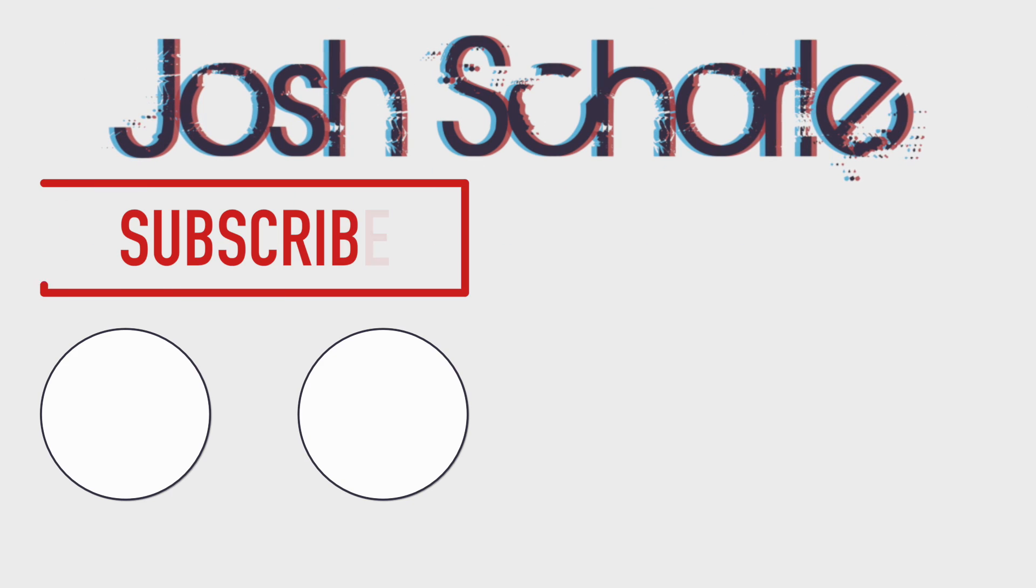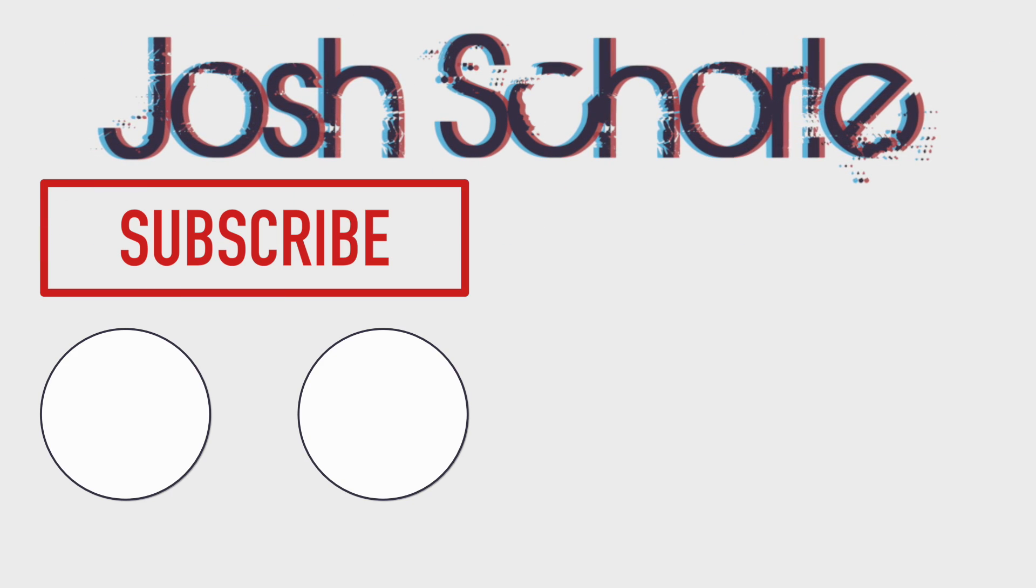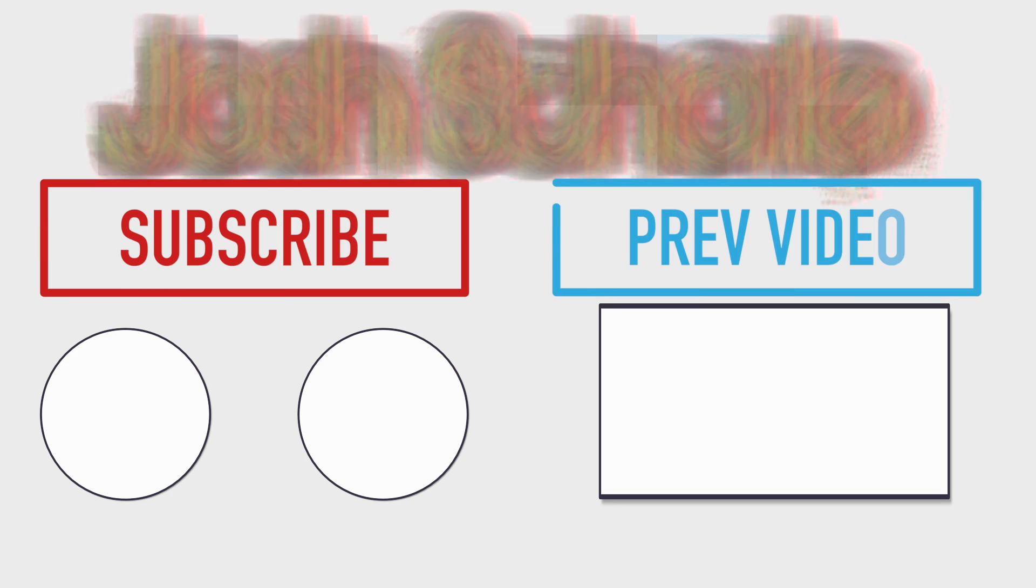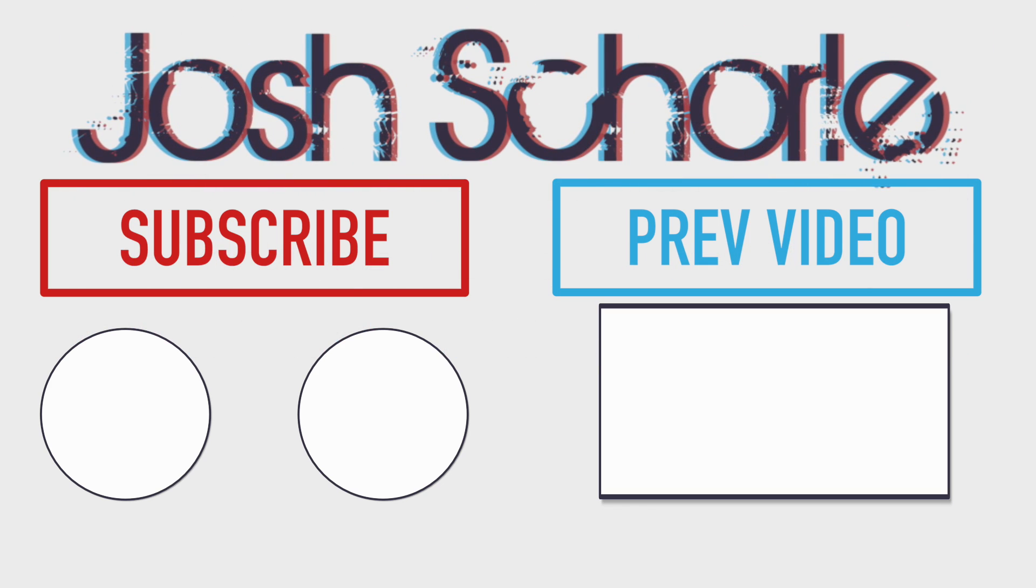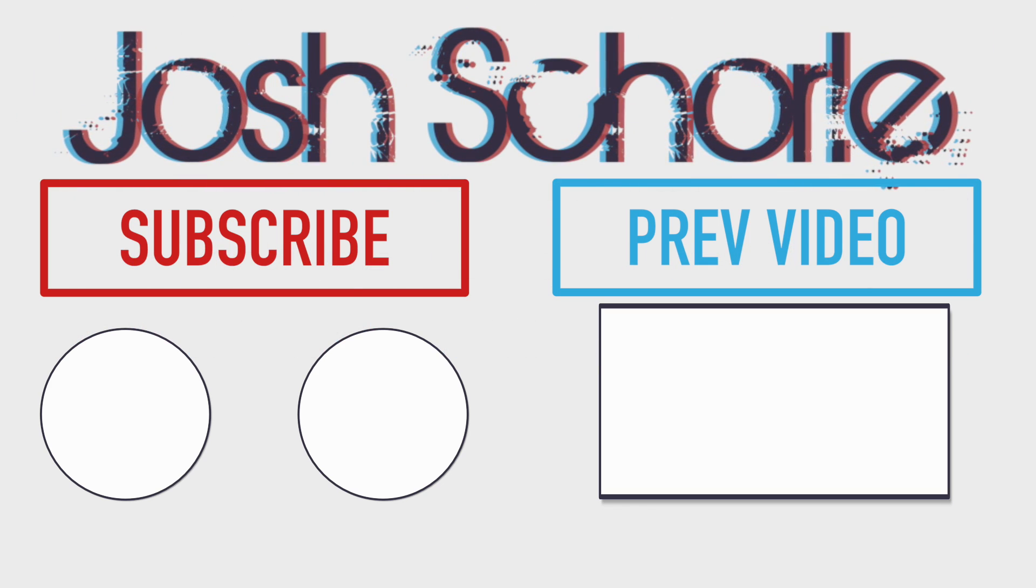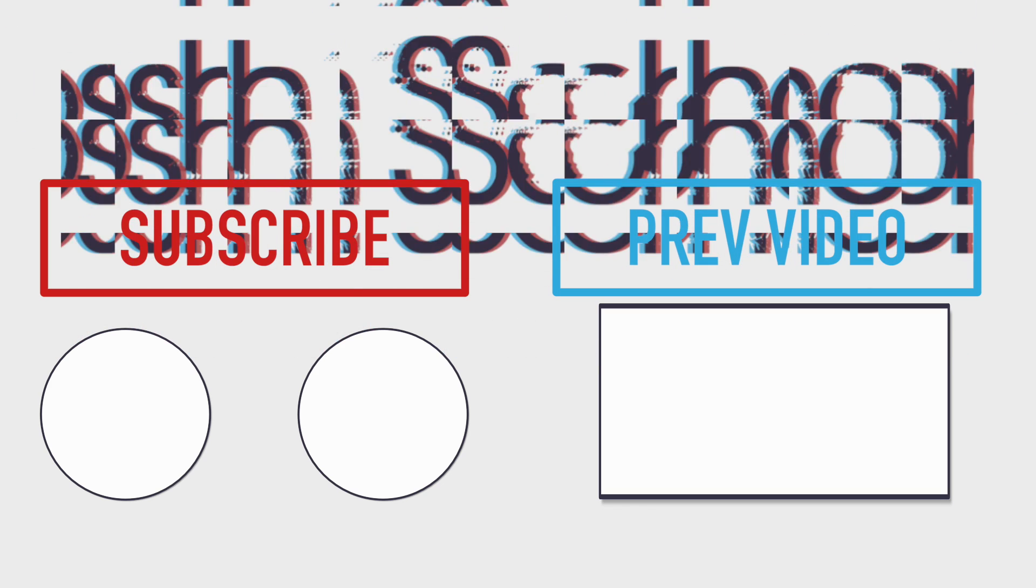If you enjoyed this video you can give it a big thumbs up. You can click right over here to subscribe to the respective channels and you can click right over here to see my previous video. And as always I'll see you in the next tutorial. Bye bye.